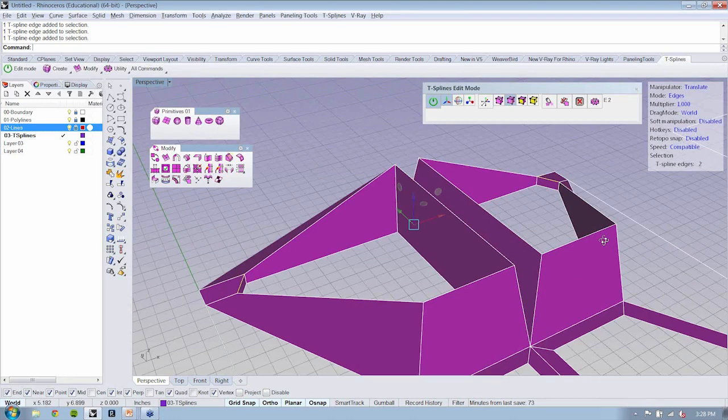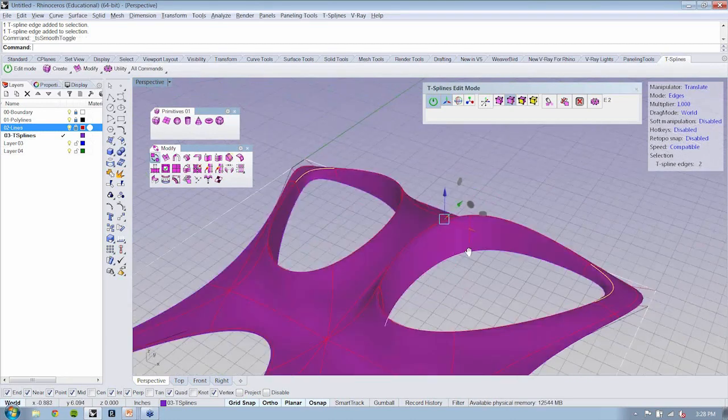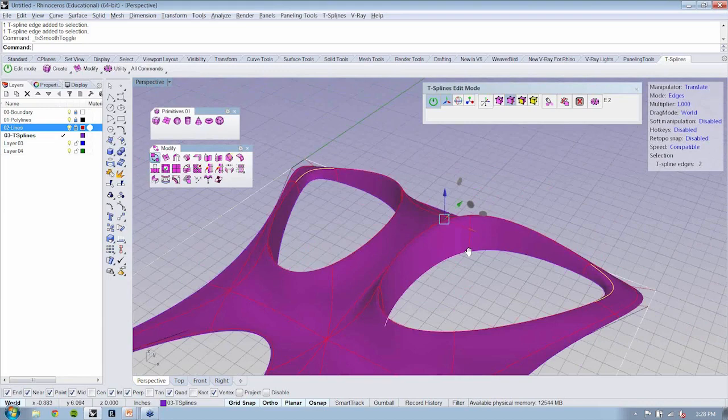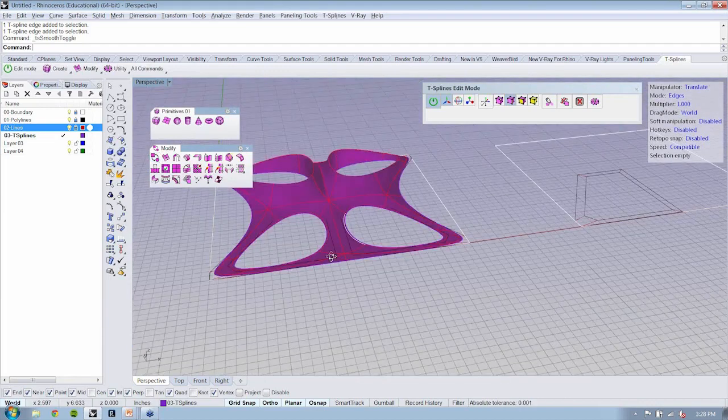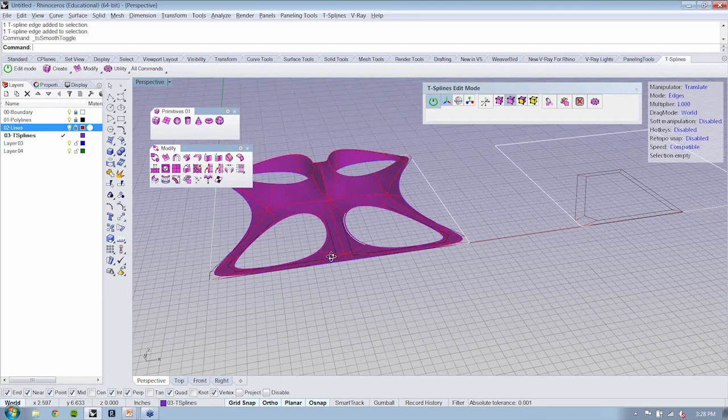We're able to get right to that smooth object very quickly. So that's a very powerful tool. You can see that just going from something as simple as this line work here, you're able to get to something pretty robust, smooth, and continuous.